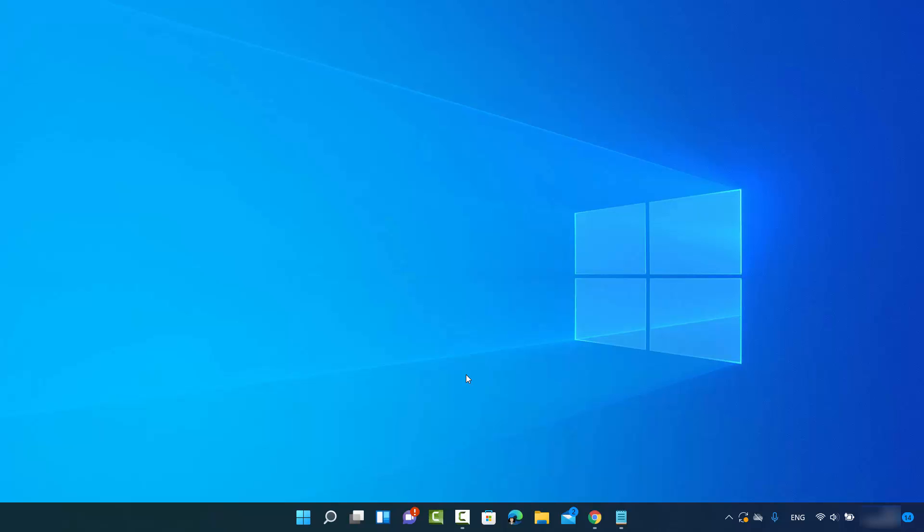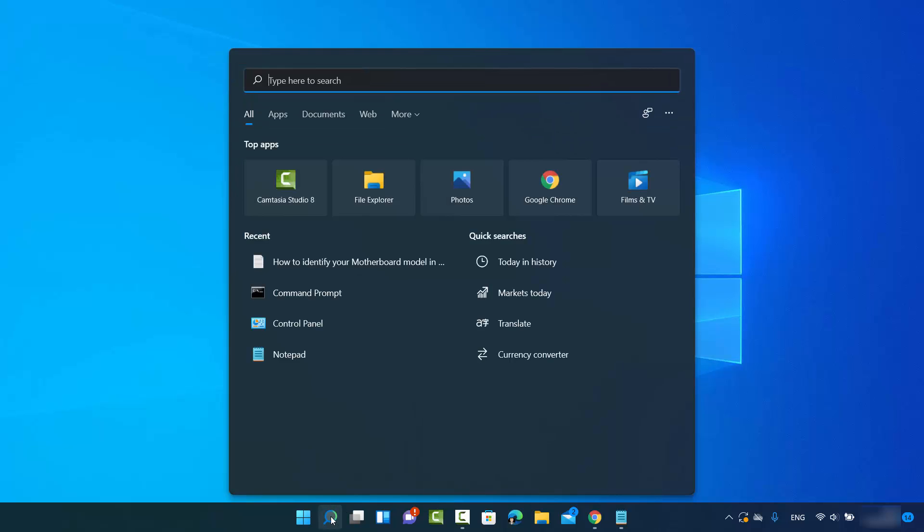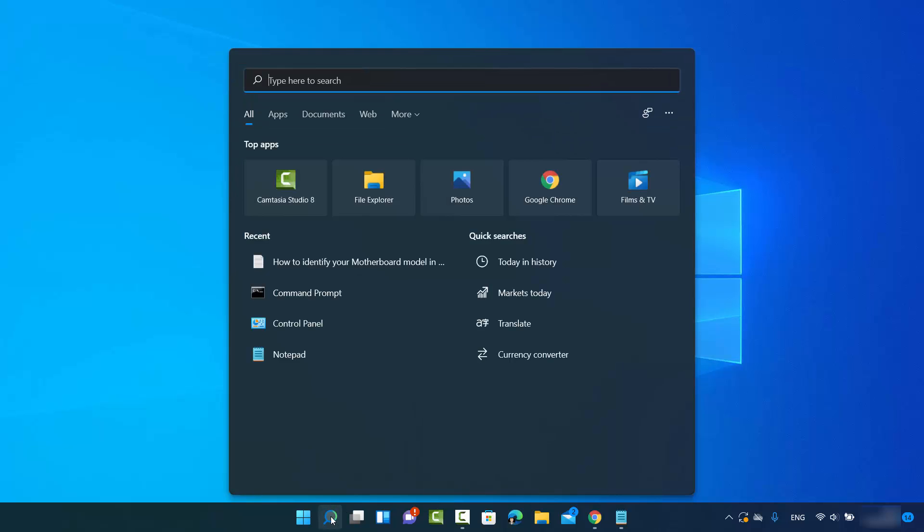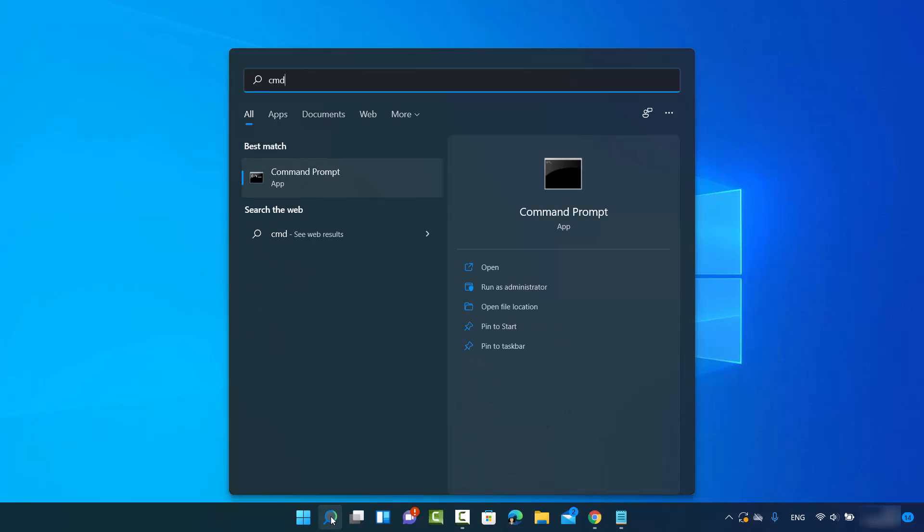First of all, you need to open your command prompt. You can open the command prompt by just clicking on the search icon and then search for CMD and you will see this option which says command prompt.